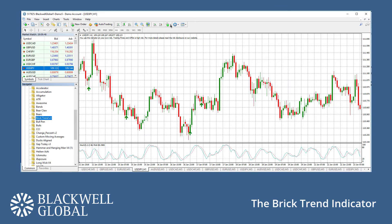Other times, we can see obvious reversal opportunities. More importantly, we always want to use the candlestick patterns as confirmation in conjunction with other strategies.